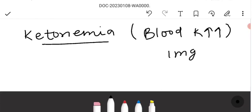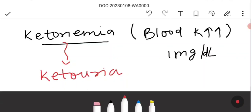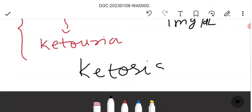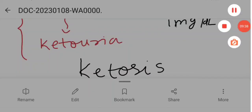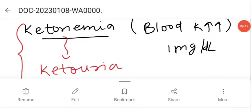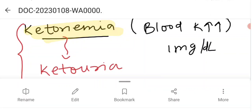When ketone body levels rise above 1 mg per deciliter in the blood, that condition is called ketonemia. When ketone bodies appear in the urine at elevated levels, that is called ketonuria. Ketonemia means a condition in which the rate of synthesis of ketone bodies is much greater than their utilization.